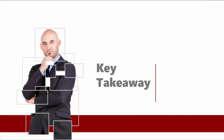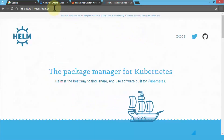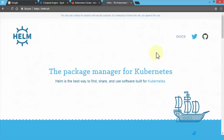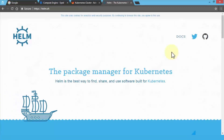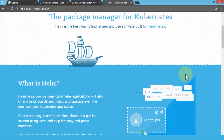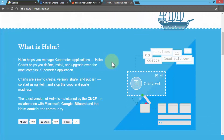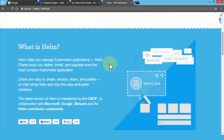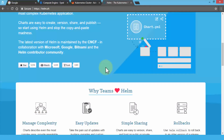Before I end this lesson, I want to take you to the Helm website where you can look at some additional best practices and key features. Here we are in the browser — just go to helm.sh. This brings you to the Helm homepage, which is the package manager for Kubernetes. Helm is the best way to find, share, and use software built for Kubernetes. Helm charts help you define, install, and upgrade even the most complex Kubernetes apps, and they're easy to version, share, and publish.